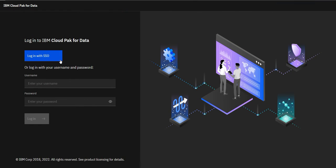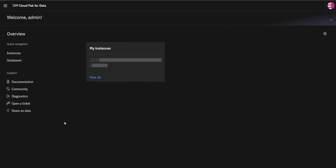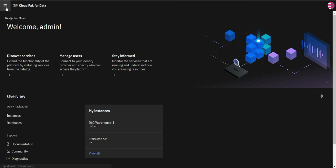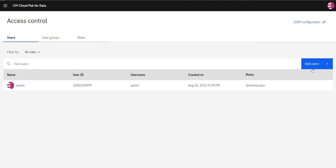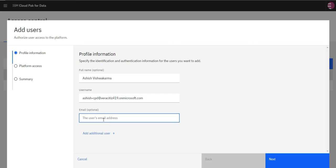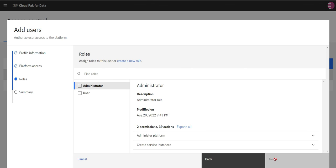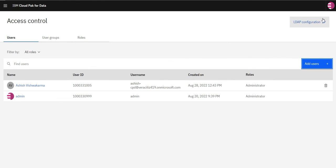As we can see that Login with SSO is enabled. First we have to add our SAML ID to the access control. Log in with your admin ID. Click on Access Control, then click on Add User. Enter the full name, provide the Azure username, and provide the email ID. Click Next, then choose a role and click Add. As you can see, the user was added successfully.